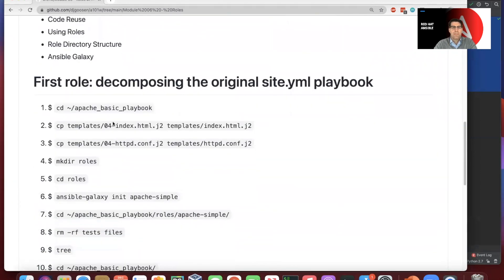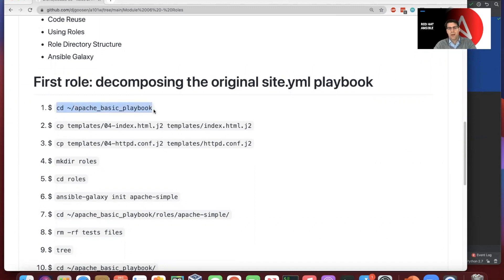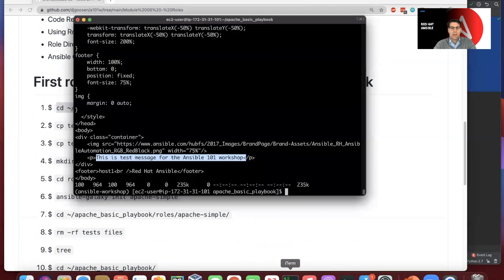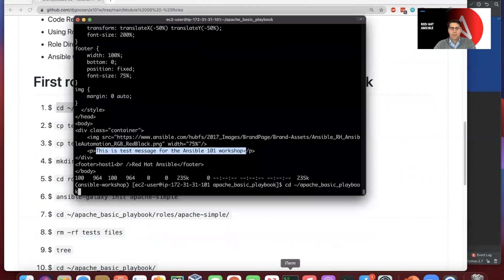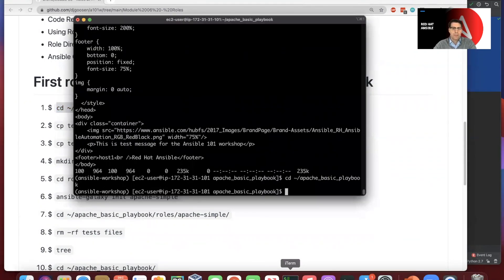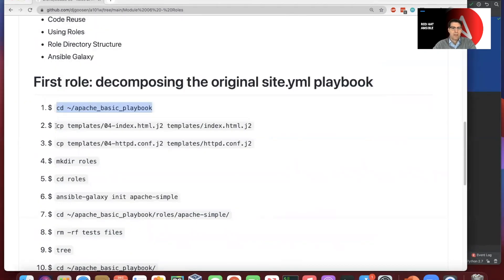So the first role in what we're really doing here is we're decomposing the original site.yaml file that we created previously. And so if you've been following along, you should be able to just continue here.